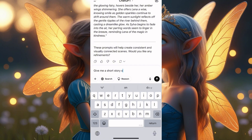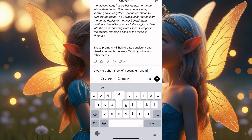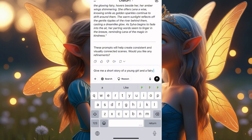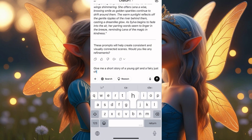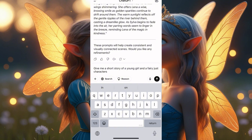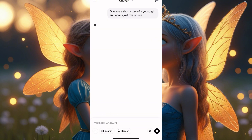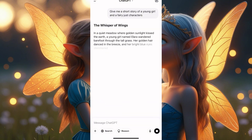A short story of a young girl and a fairy. Just two characters — I don't want a lot of characters. If you want to be creating stories, please don't do too many characters or you'll get confused when generating your images. I'll click go and wait to see what they give me.